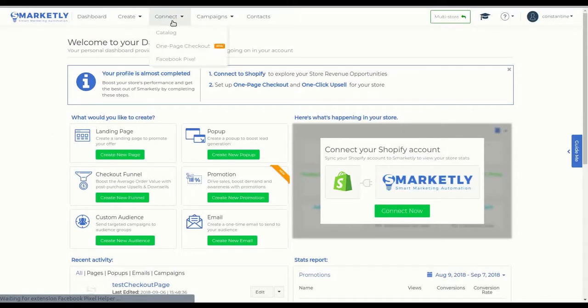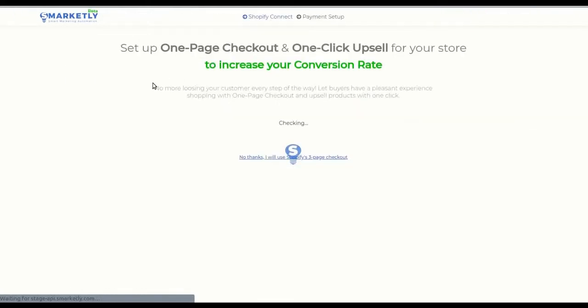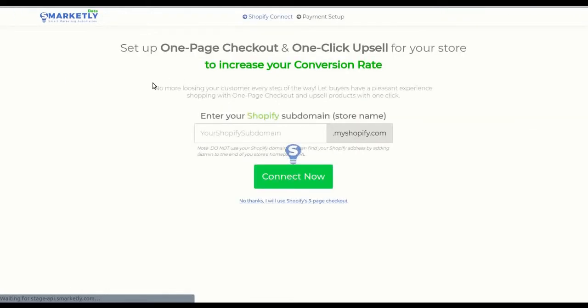First, click connect and go to one-page checkout. This will lead you to the first step of the process, which is connecting your Shopify store.